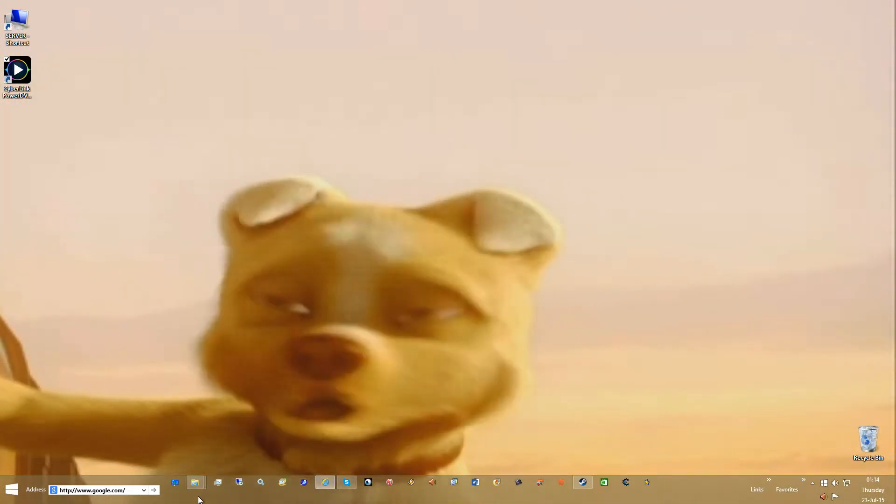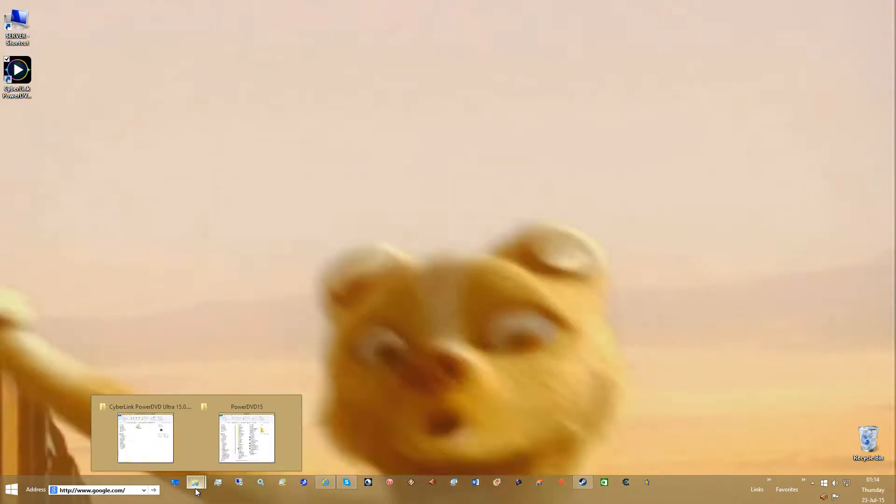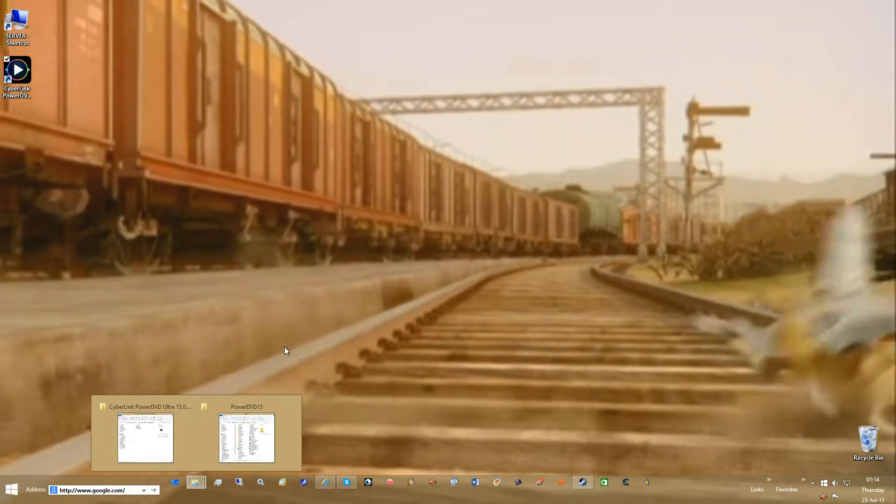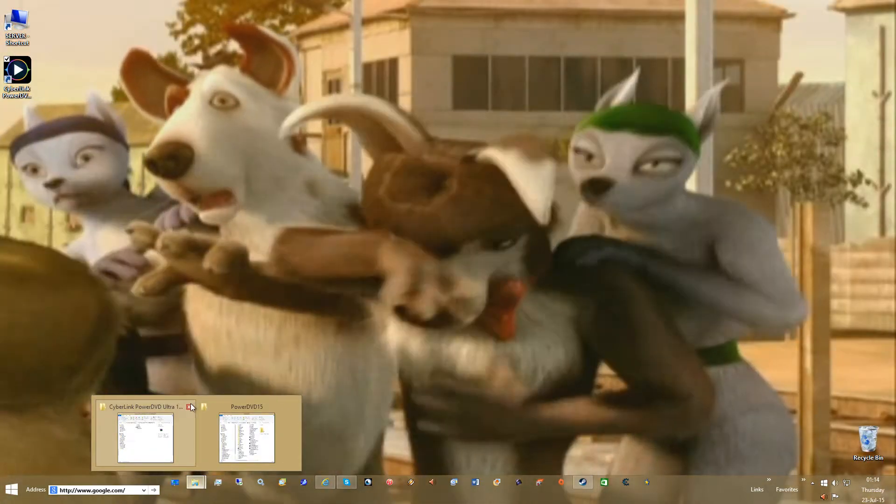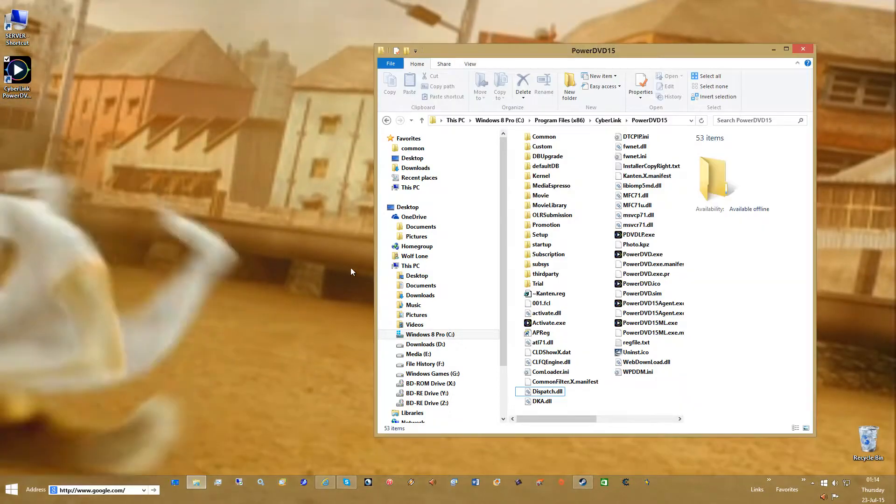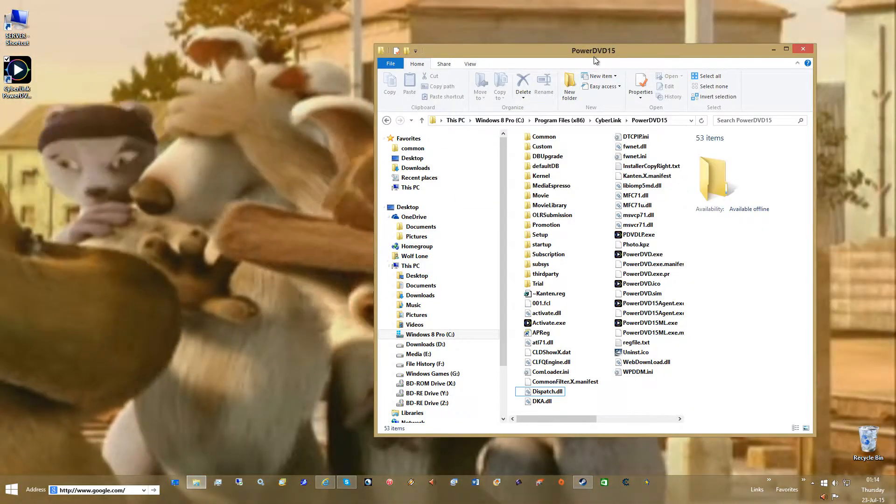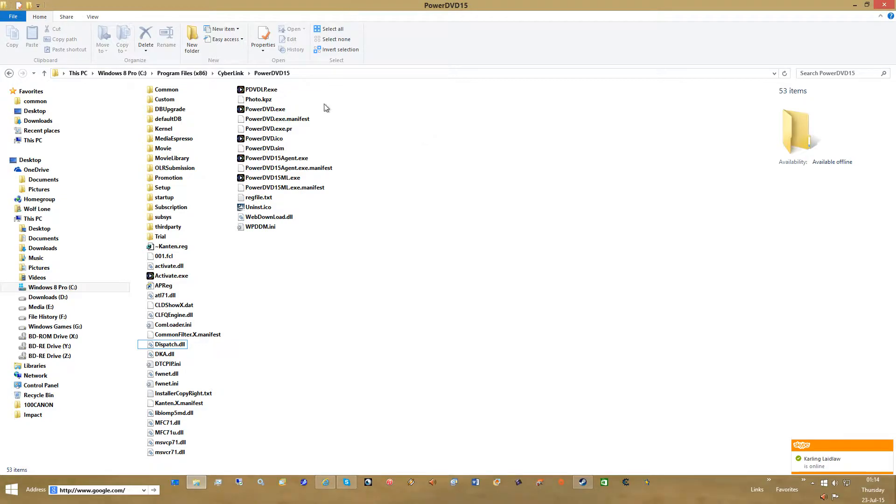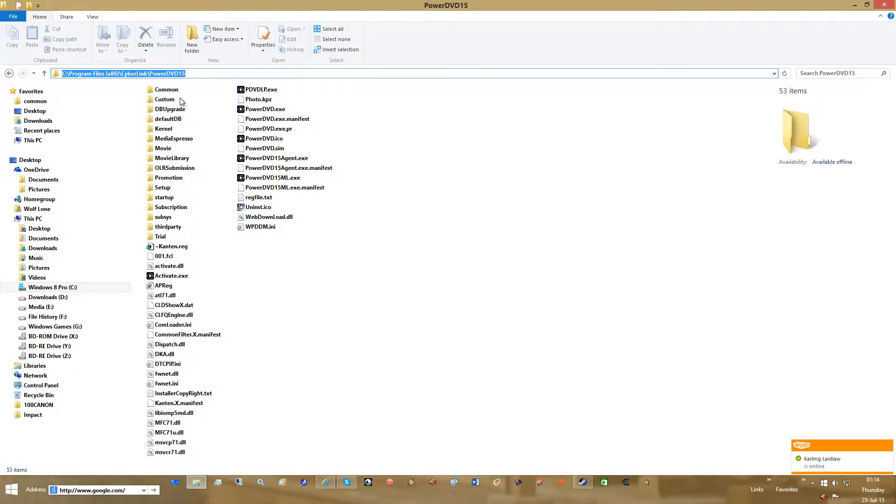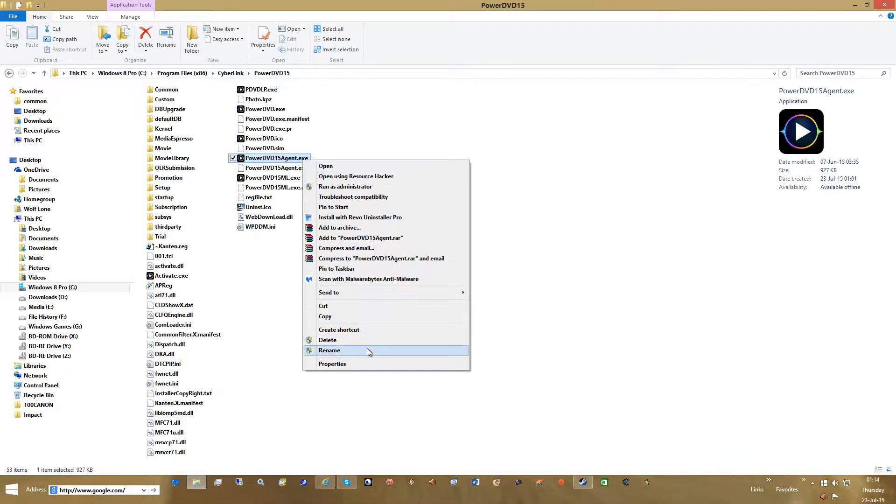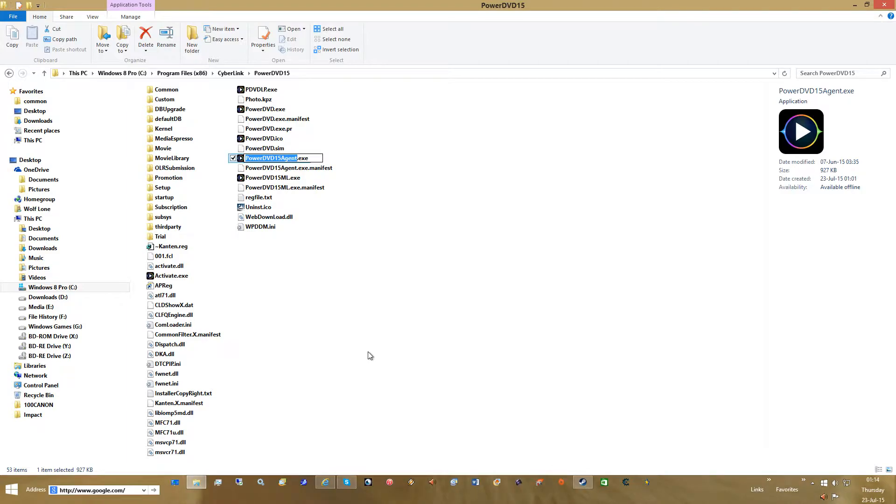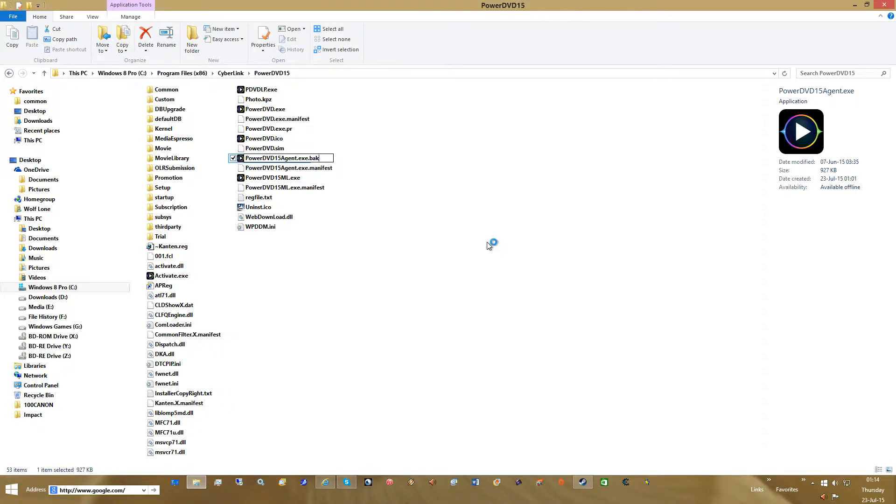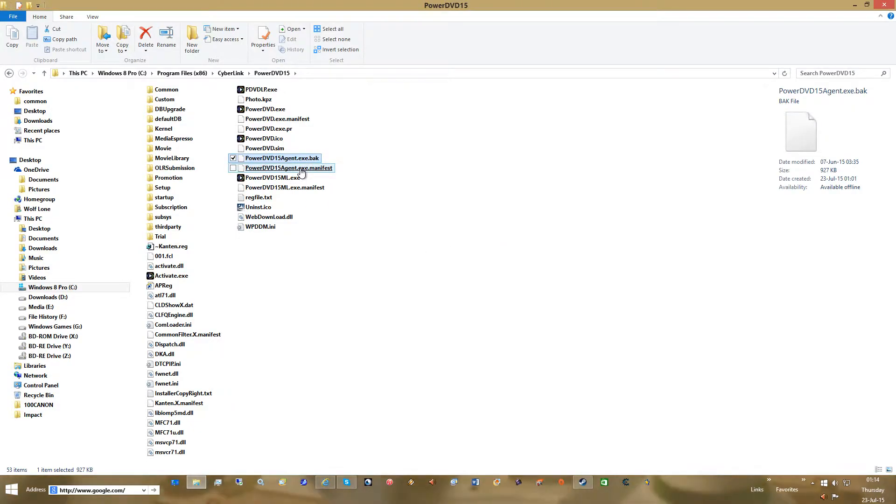Now the next thing you want to do is jump directly to your PowerDVD folder. If you're in Steam, this will be in your app data common. If you're not like I am, it'll be right here. So you'll go here or wherever your PowerDVD is. Find something called Agent.exe. Right click it. Type .bak. And then go yes. Now if you can't see the .exe,